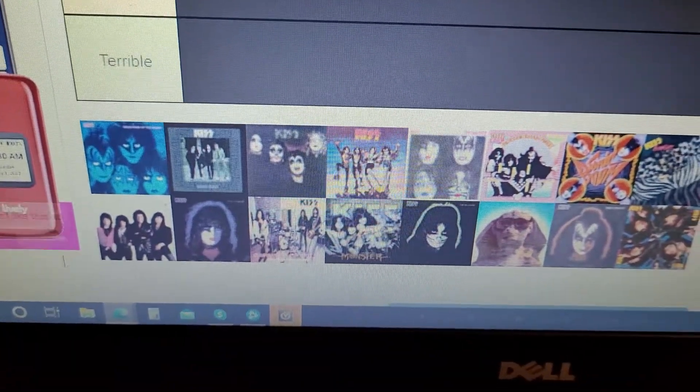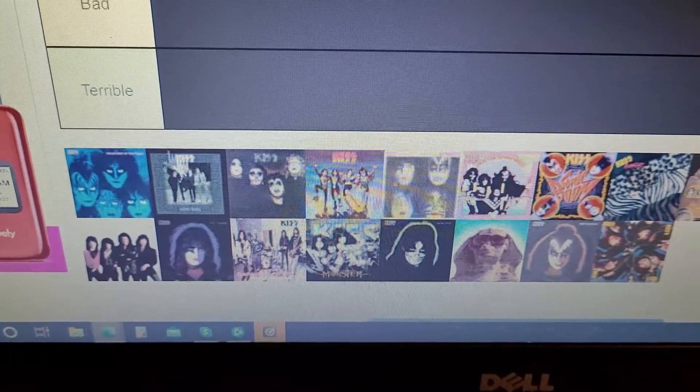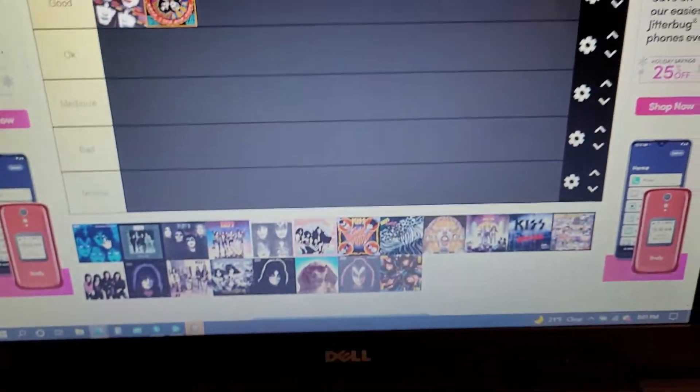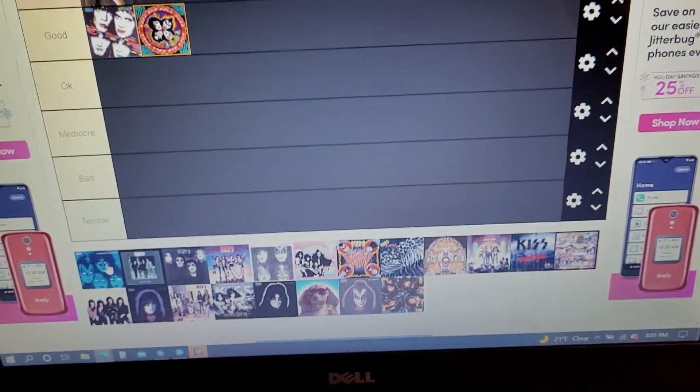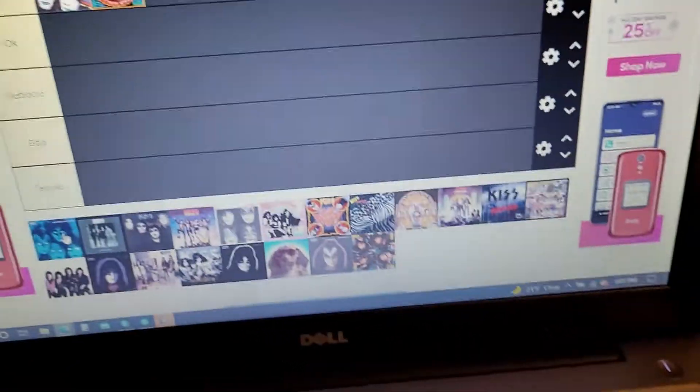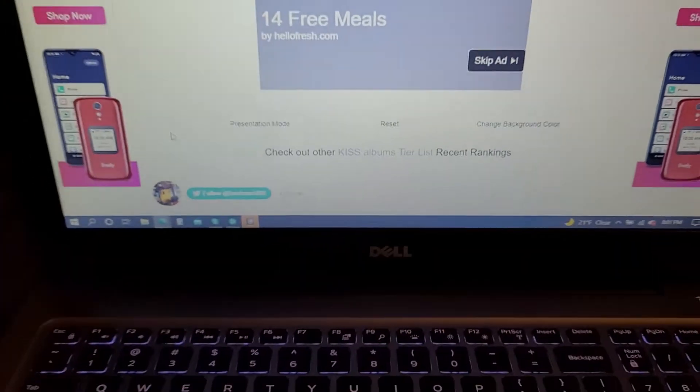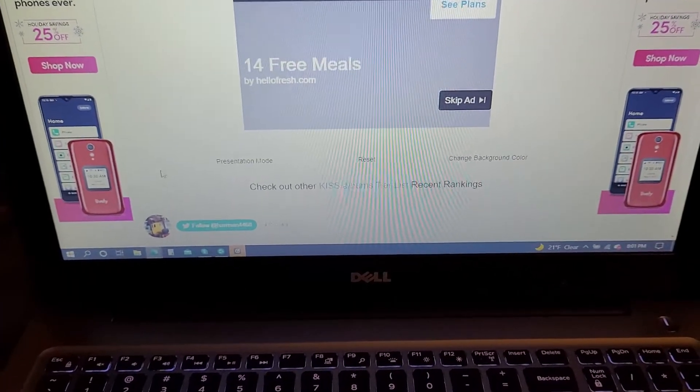Creatures of the Night. For those who don't know me that well, Creatures of the Night is my favorite Kiss album.